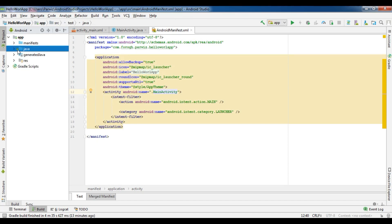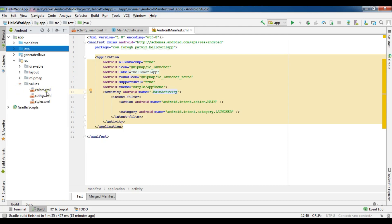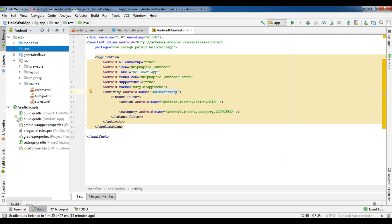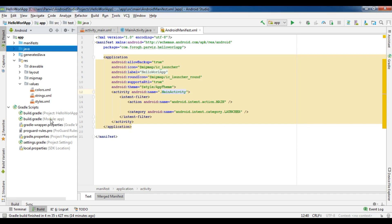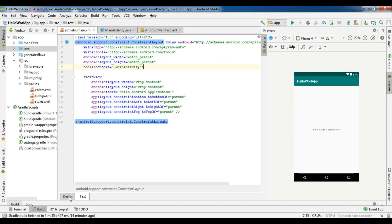Let me open the resource files. In the resource folder we have 'drawable' where we can add icons, 'layout' where you can add your layouts — right now we just have our main layout — and 'mipmap' where you can add images and icons. We also have values for colors, strings, and styles. We have Gradle files — the build.gradle for the module and the project-level Gradle. These are important because sometimes you need to add libraries, which you can do in the module Gradle file.